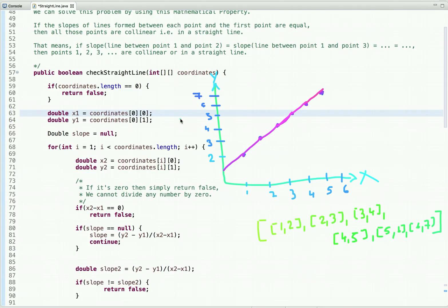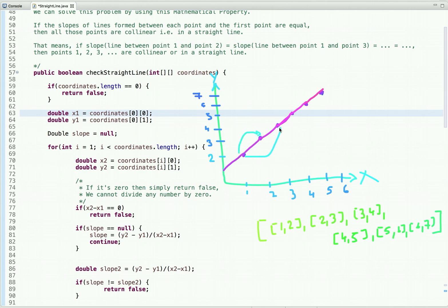We can solve this problem using a mathematical property: if the slopes of lines formed between each point and the first point are equal, then all those points are collinear — they lie on a straight line. So if the slope between point 1 and point 2, point 1 and point 3, point 1 and point 4, and so on are all equal, then all the points lie in a straight line.